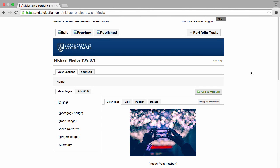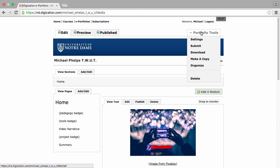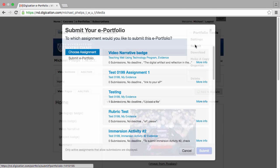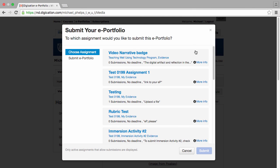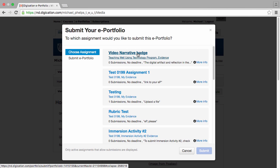Now that Michael has prepared his video narrative page, he can submit it to earn the badge. He goes to the Portfolio Tools menu, clicks Submit, and there's the video narrative badge assignment.